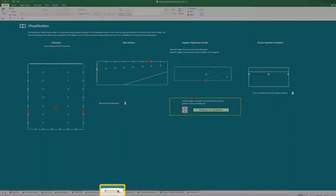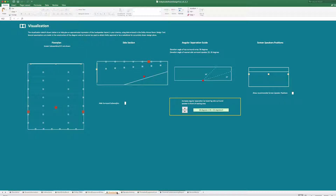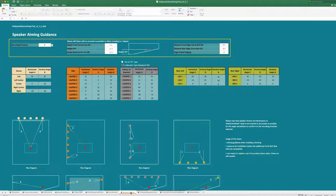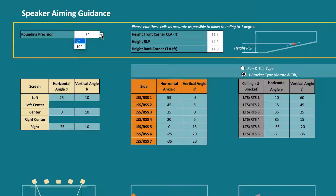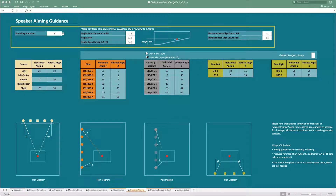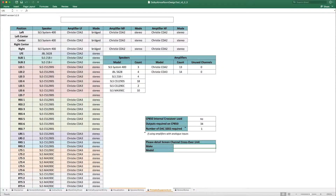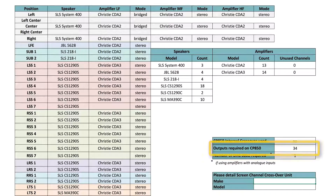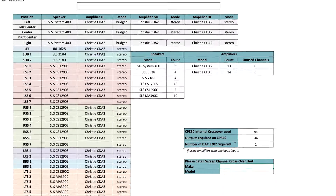The Visualization tab shows you drawings of the auditorium indicating where the loudspeakers should be placed. The Speaker Aiming tab shows diagrams of the auditorium and tables which specify the aiming angle for each of the loudspeakers. You can change the rounding precision for the horizontal and vertical angles from the rounding precision drop-down menu and select the loudspeaker bracket type from the buttons. The overhead aiming angles will change based on the aiming limitations of the loudspeaker bracket you intend to use. The Printable Equipment List tab provides you with the full equipment list for all the loudspeakers and amplifiers to be installed in the room, including how many channels are required. The system automatically computes the room with the number of DAC 3202s that should be ordered.